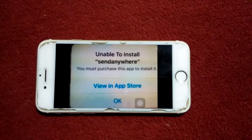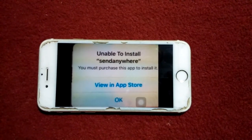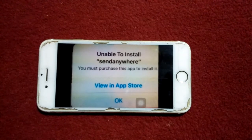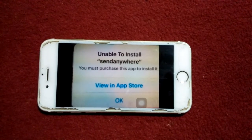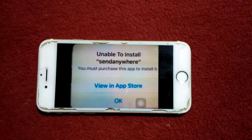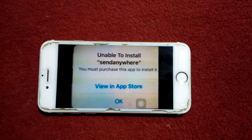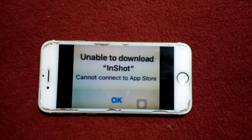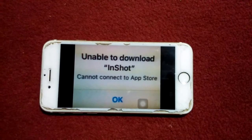Hello everyone, welcome back. You are watching my YouTube channel Technical World. When updating or installing an app on your iPhone and iPad, there are many errors showing on the screen, like 'Unable to install,' 'You must purchase this app to install it,' 'Unable to download,' and 'Cannot connect to App Store.'